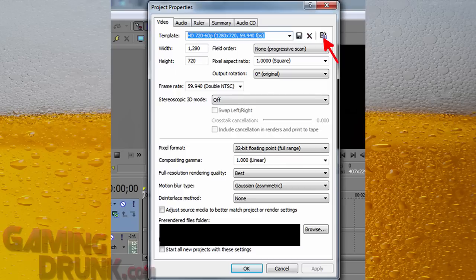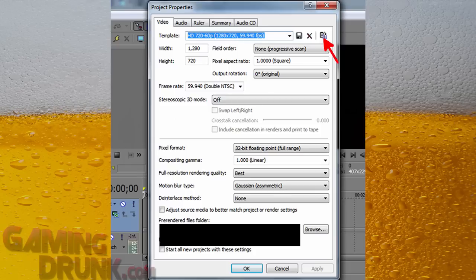It probably means nothing. 1.0 linear for your gamma. The best, I don't know why you would want to do preview or anything else. I also change this. It starts off default as Gaussian. But I always change it to asymmetric Gaussian. It seems to give it a better picture quality. Otherwise you'll see little blocks and weird little artifacts pop up. This actually helps it out for me.